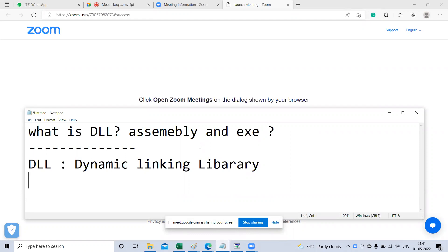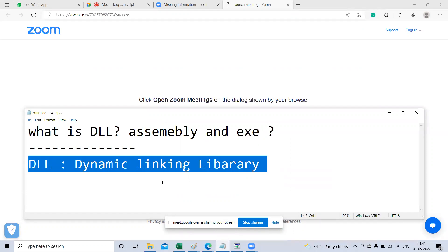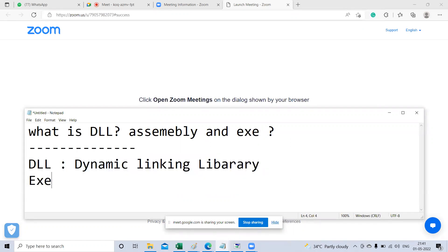Today our topic is what is DLL. We are going to discuss what is DLL, what is assembly, what is EXE. The abbreviation for DLL is Dynamic Linking Library. EXE stands for executable file.